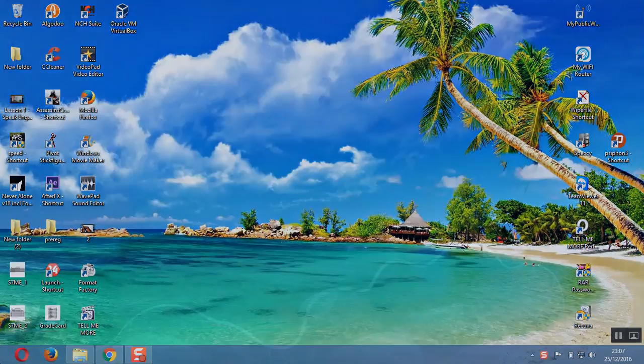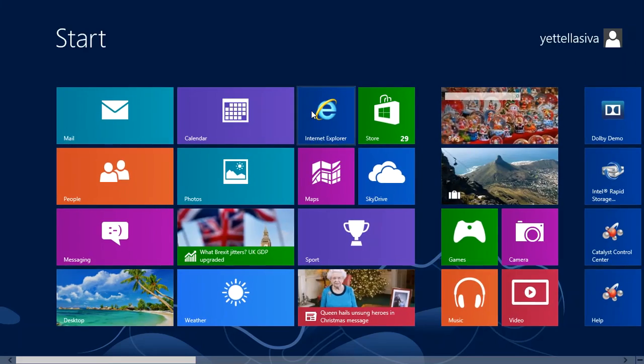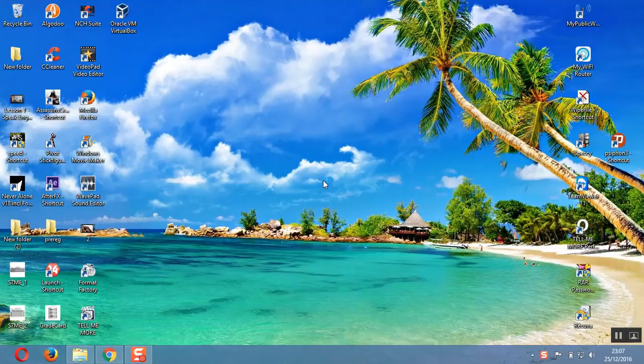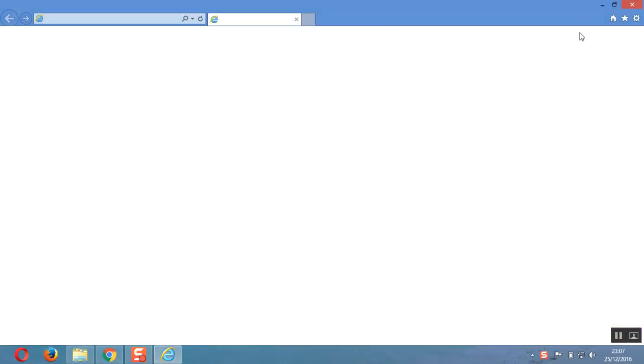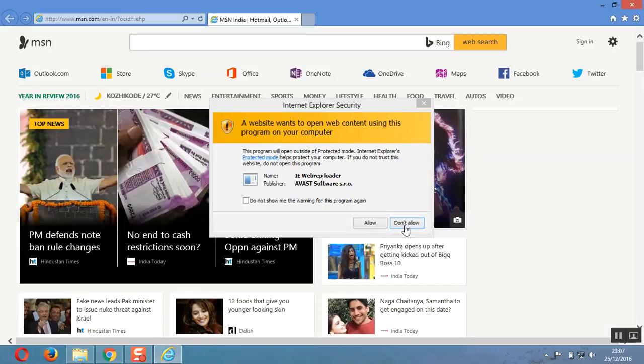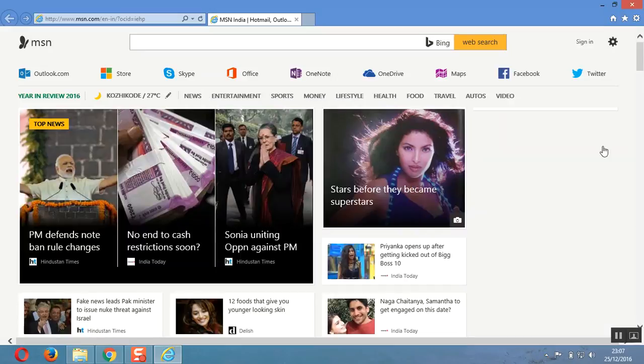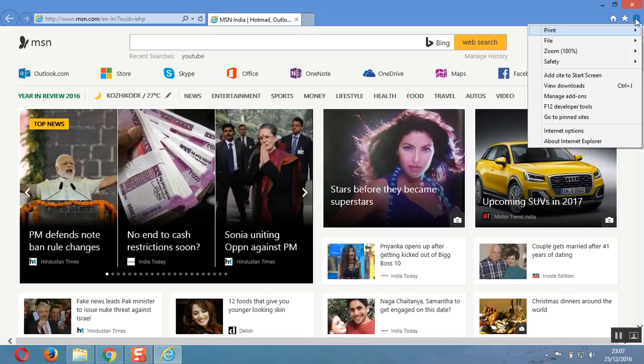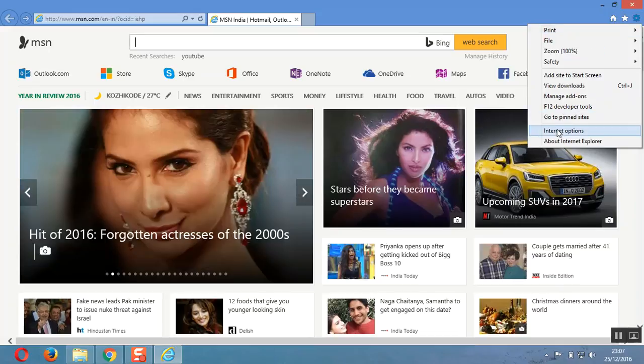Go to Internet Explorer and click on options. Sorry about that. So now click on options and go to Internet Options.